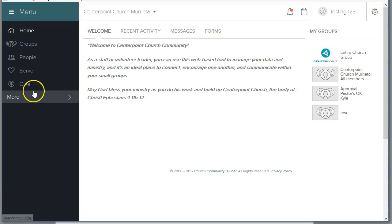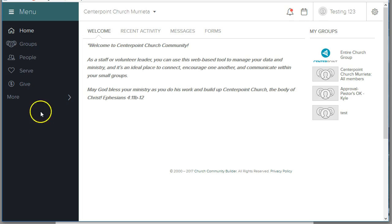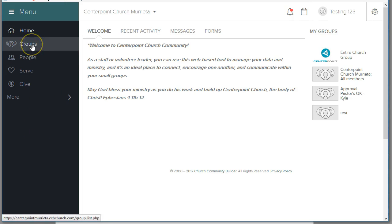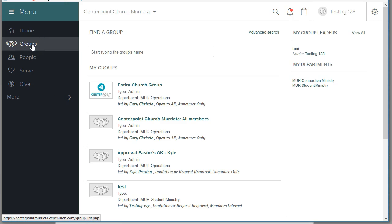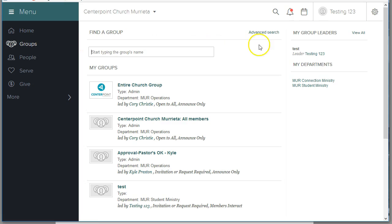Cecilia Fountain here, training pastors on how to approve an event. First, your ministry leaders will be selecting you as their approving pastor.